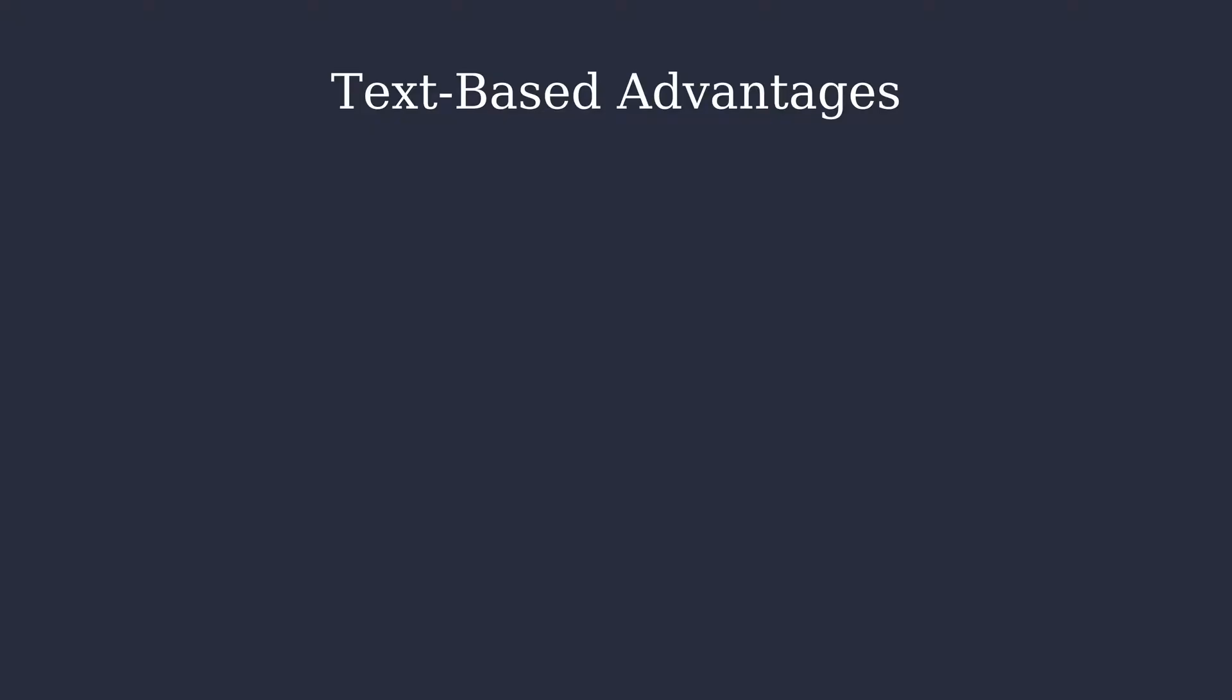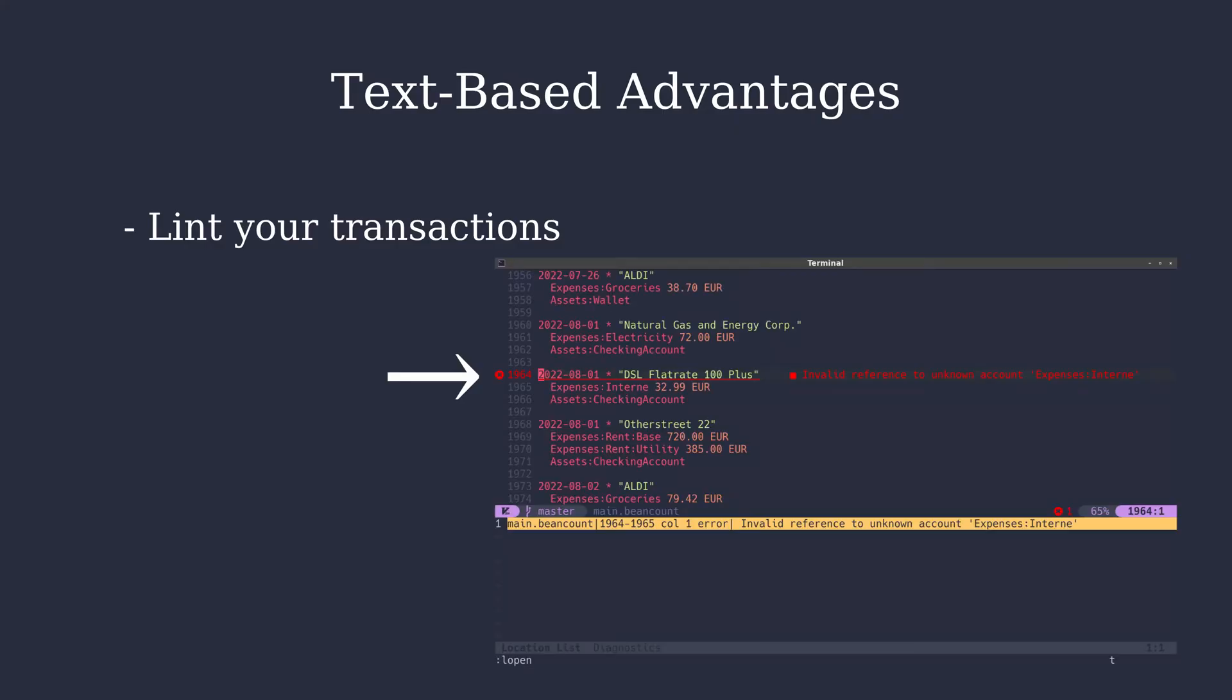Text-based tools have the following advantages. You can lint your transactions. So if you have a spending error or a typo, your editor will underline it in red.